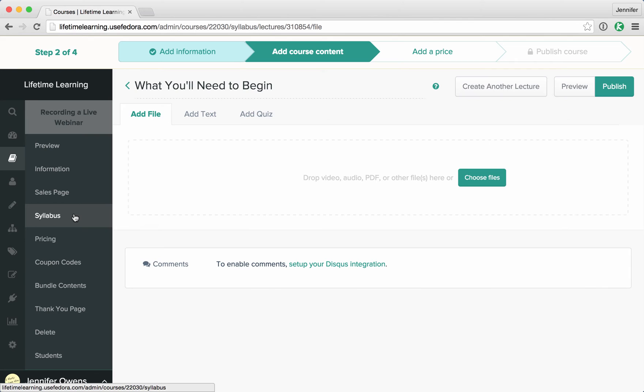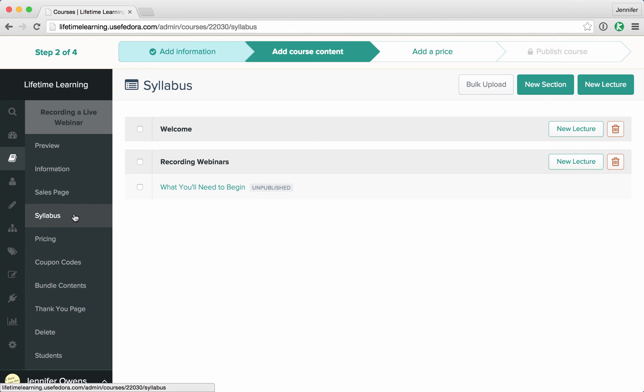Now you have two sections and your second section, recording webinars, has one lecture.